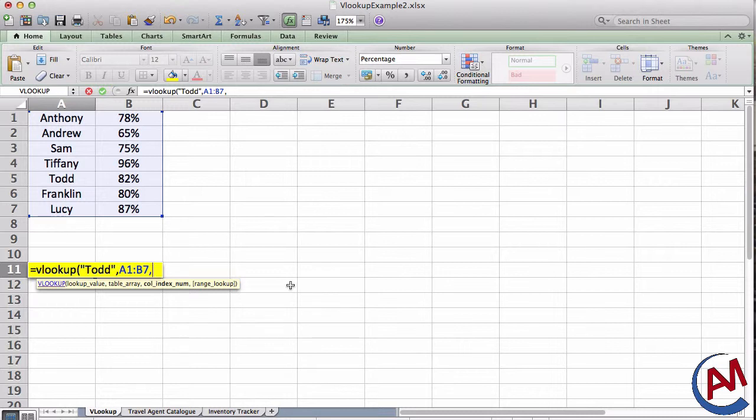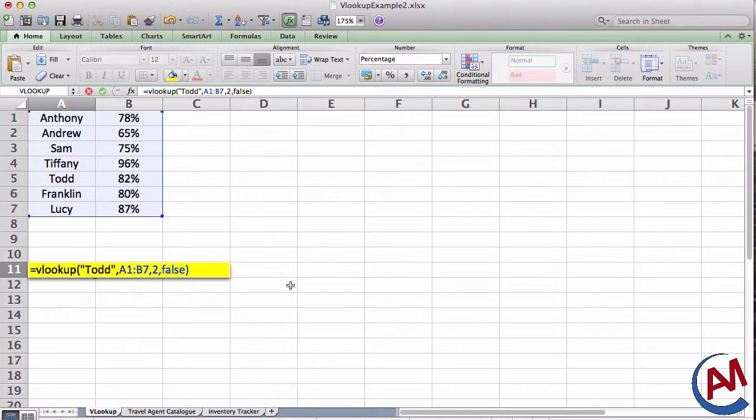The column index. So this is what VLOOKUP will return to me when it finds Todd. So I want it to return to me whatever in row 2. And finally, range lookup. Do I want it to be exact? Of course. So I'm going to put FALSE. I'm going to press OK. And hopefully, if I did this right, and VLOOKUP works, it's going to return to me 82%.